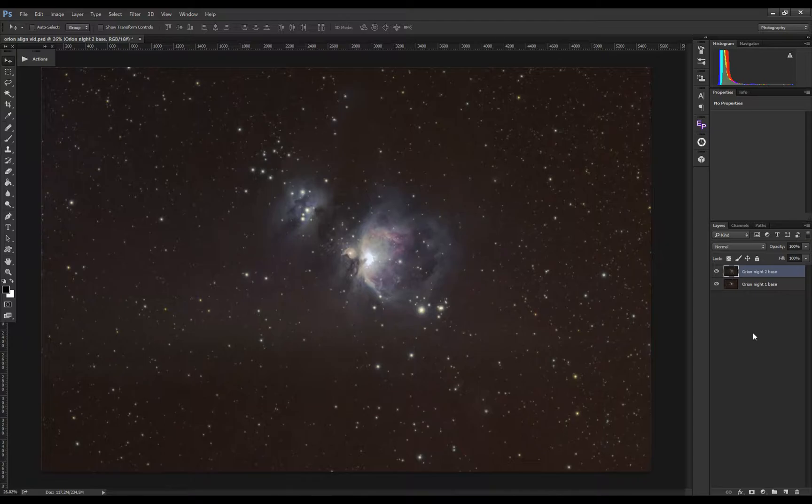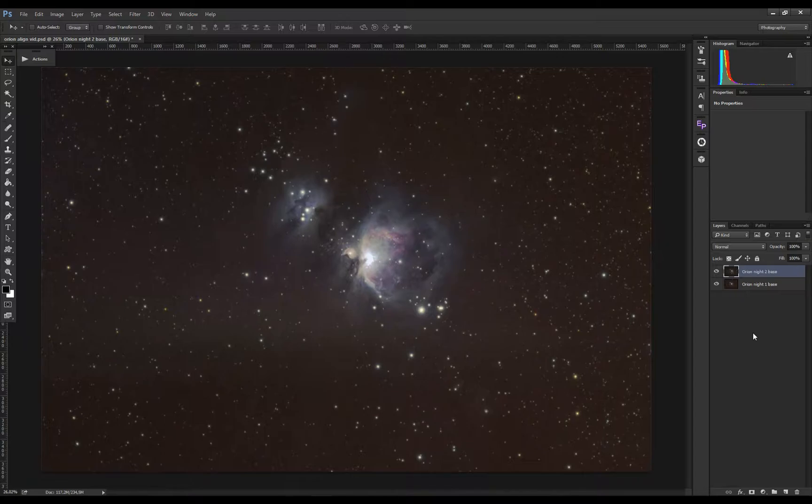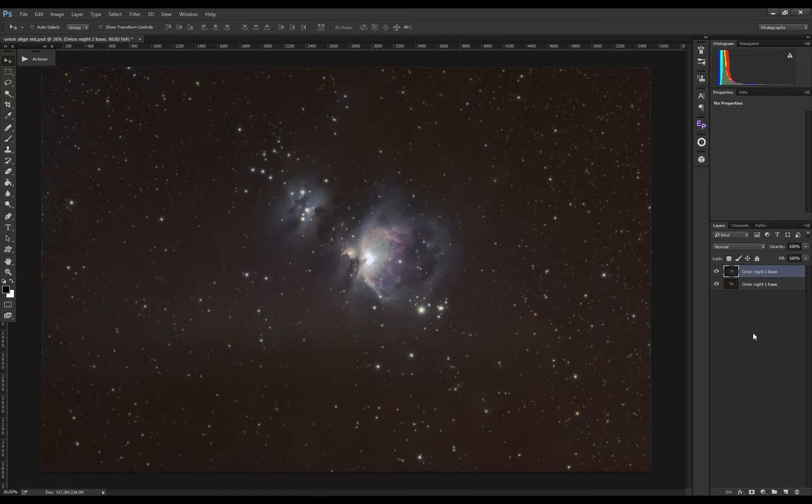In Photoshop you can use the automatic align tool, but it doesn't always turn out perfect. With this technique, although it takes much longer, you'll have full control of the image.